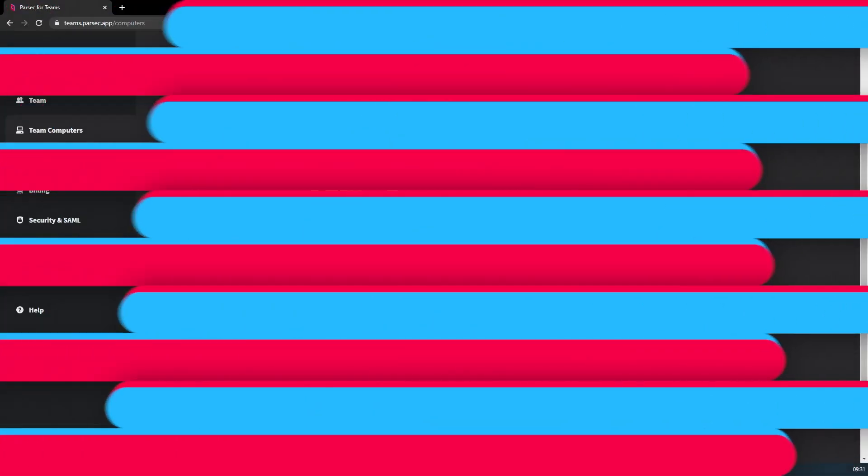For more information or to get started with Team Computers and Parsec for Teams, follow the links below. Thanks for watching.